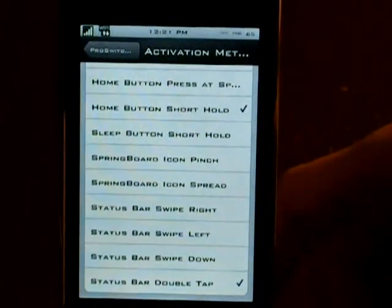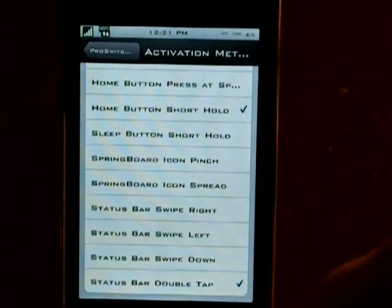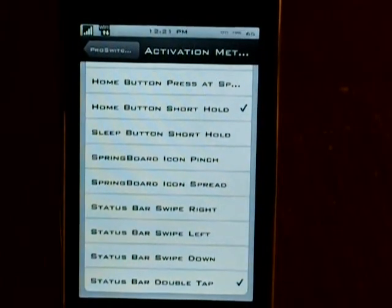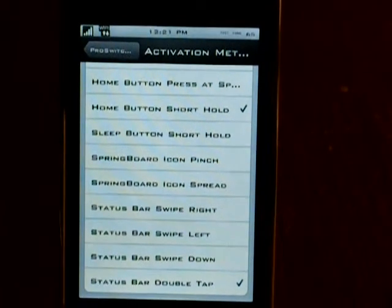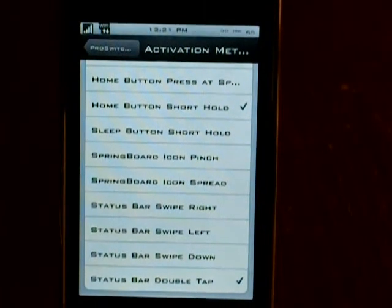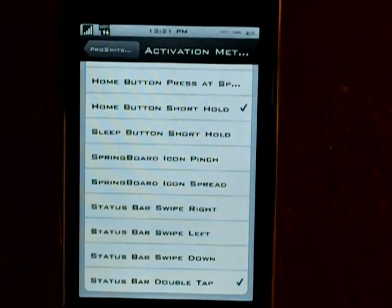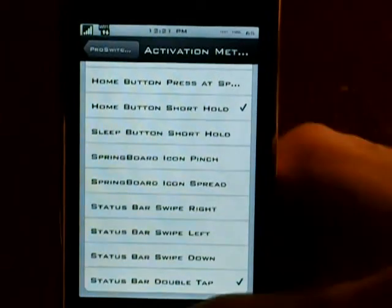You can have the status bar, double tap, home button, all that kind of stuff. So you just pick which ones you want to use to open it with and it will open with that.